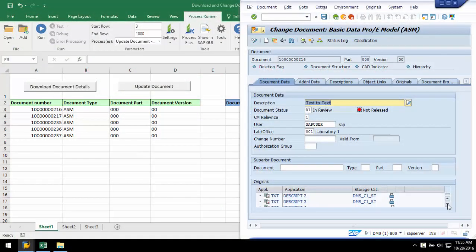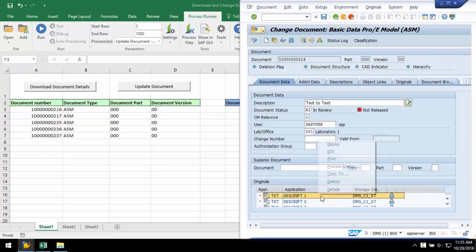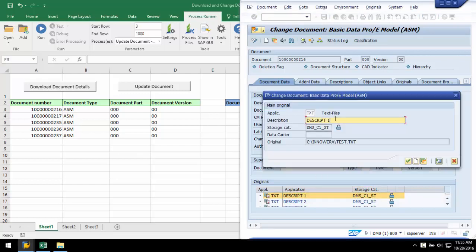Here in SAP, I have a number of original links for this document. I need to modify the description of these links.